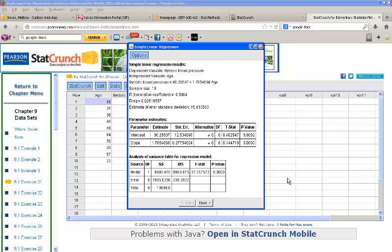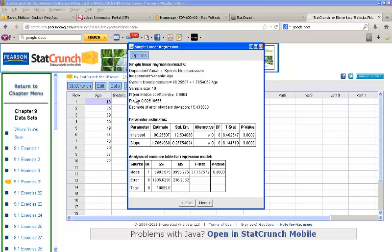Now we have a two-part output here. First of all, we have a bunch of information up here. Number one, it gives us the regression line. Systolic blood pressure equals 80.26 plus 1.71 times age. That's our regression line. It also gives us our correlation coefficient, or R, which is 0.9084, which we know is a strong positive correlation.